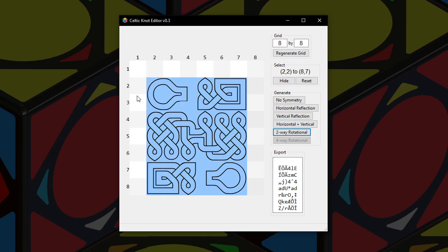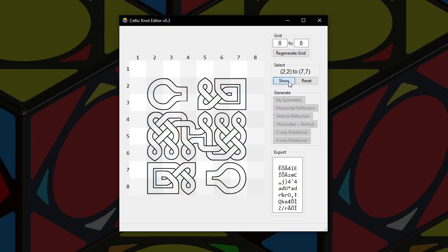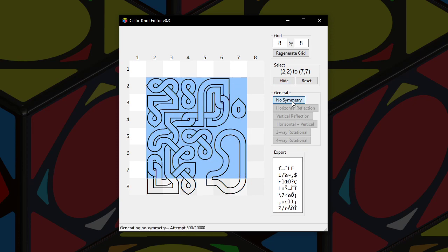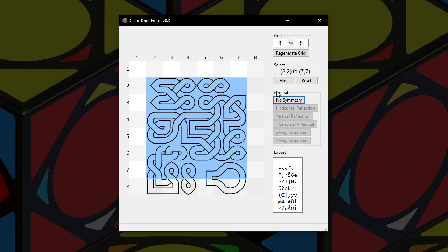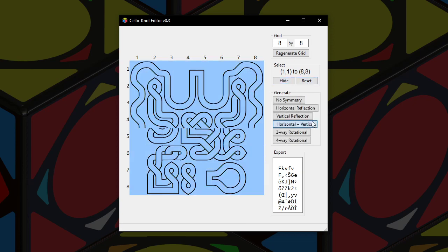Something interesting happens when I go back to this square right here. Four-way is still not allowed, and now all the others are also not allowed. Why is that? Well, it's because the boundaries around this selection don't allow for these types of symmetry. As you can see on the top boundary of the selection, it's all the empty connection right there. But on the bottom of the selection, there's a bunch of different connections going through. So there's no possible way to make any of these symmetries. But I can keep generating no symmetry if I want to, because this program allows for subnot editing. Let me show you that.